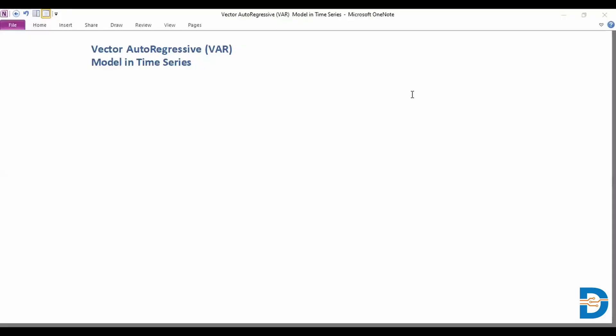Hello and welcome to this video on time series forecasting, where we will be discussing the vector autoregressive model, better known as the VAR model. This can essentially be seen as an extension of your autoregressive model.